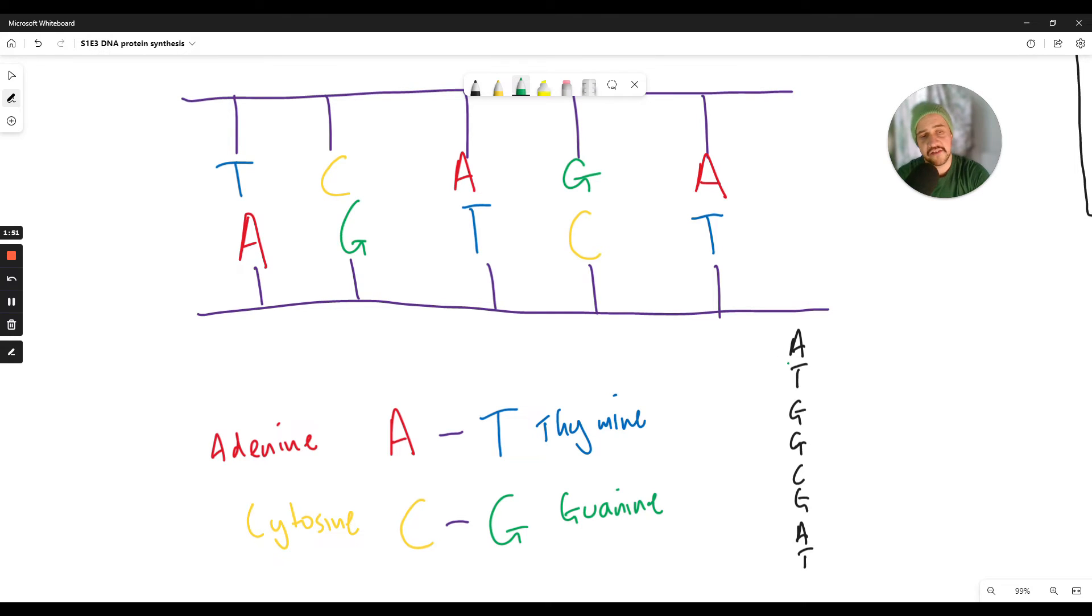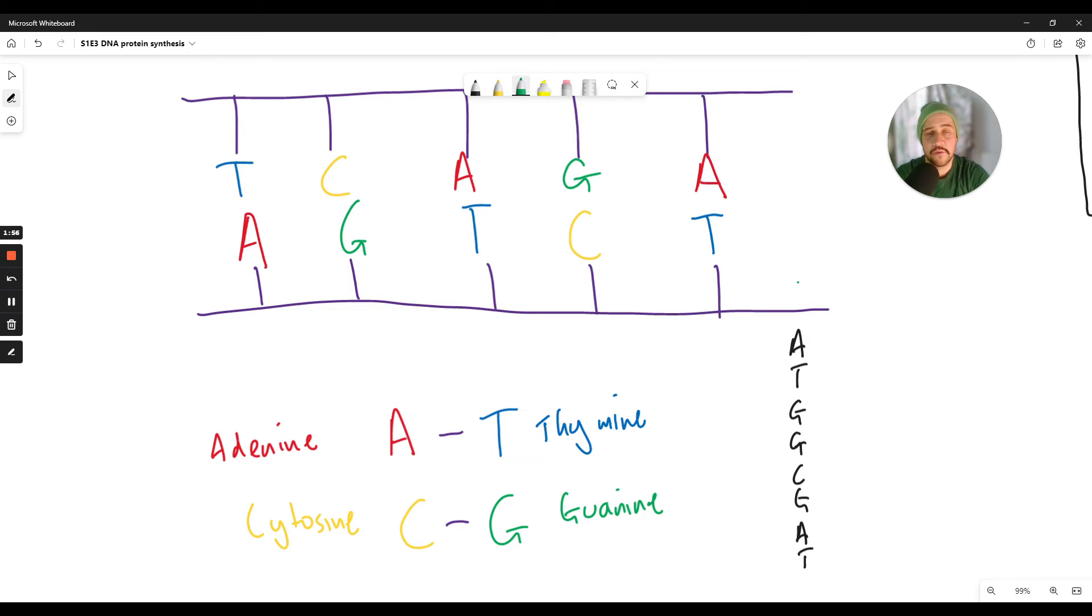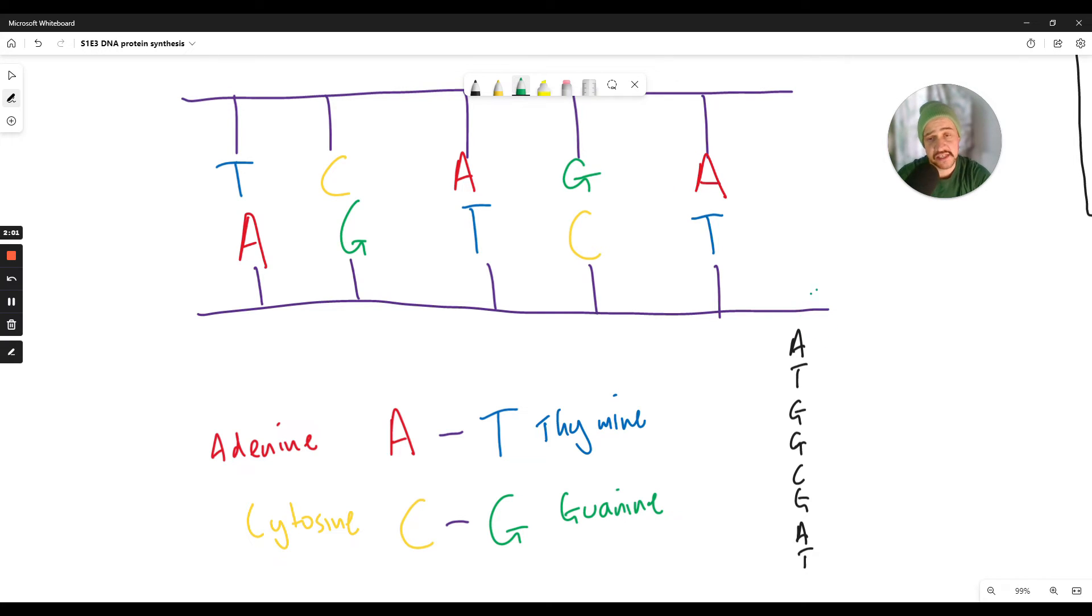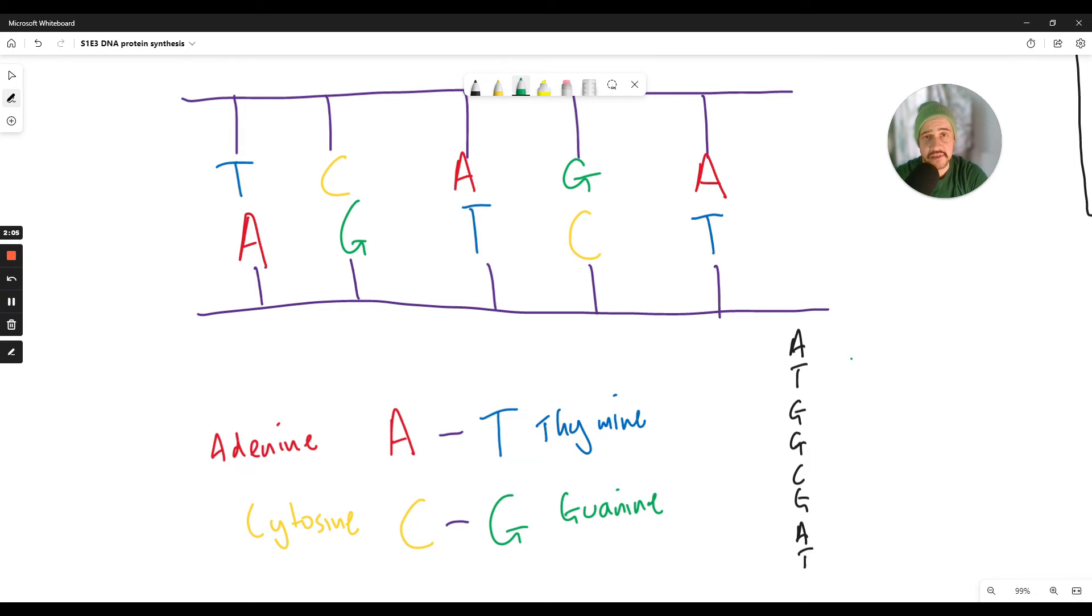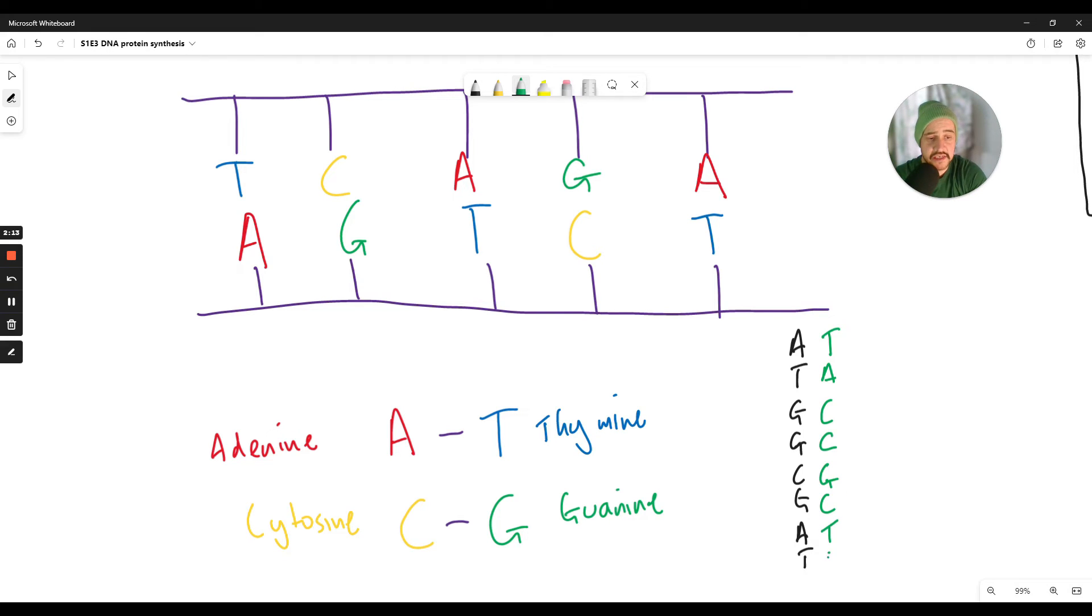So for example if our gene was this sequence here in black, very short gene here, what would be the complementary base to that? Well A always binds to T and C always binds to G. So the complementary sequence must be T, A, C, C, G, C, T and A.